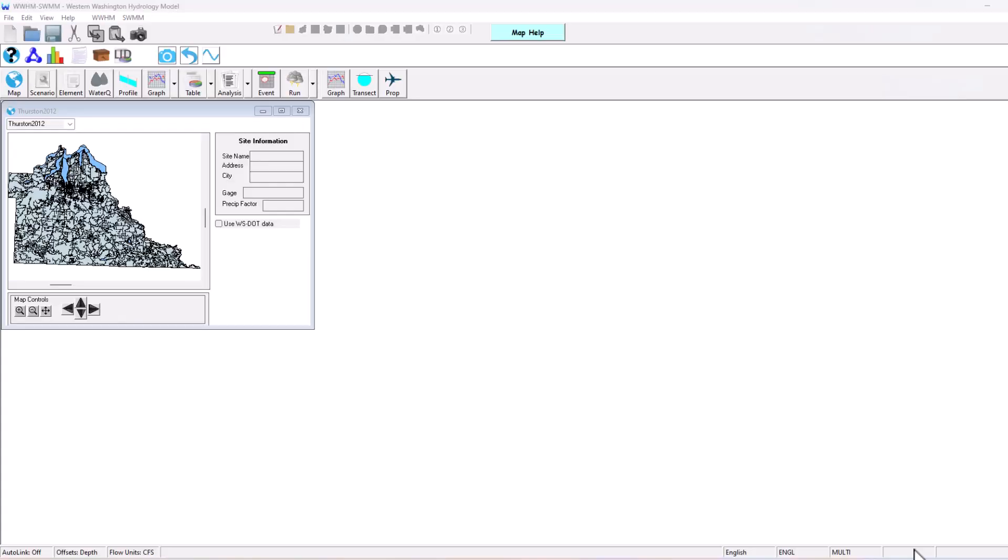Hello Stormwater Designers, welcome back to Clear Creek Solutions instructional videos. Today we're going to be going over how to model a detention pond in WimSwim. The process is very similar to how it's done in any other Clear Creek Solutions software package such as WWHM, San Diego Hydrology Model, BAM, etc.